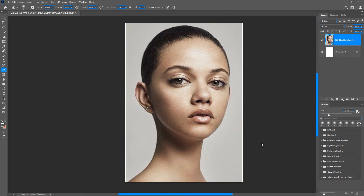You need to understand what makes a stylized portrait different from a real portrait — it's the features. The eyes of a stylized portrait are a little bit big, the nose is small, the mouth is small, and when it comes to the jaw, the jaw is a little bit thinner than the original portrait. Keep the eyes, the nose, the mouth, and the jaw in mind because these are the things you are going to modify.